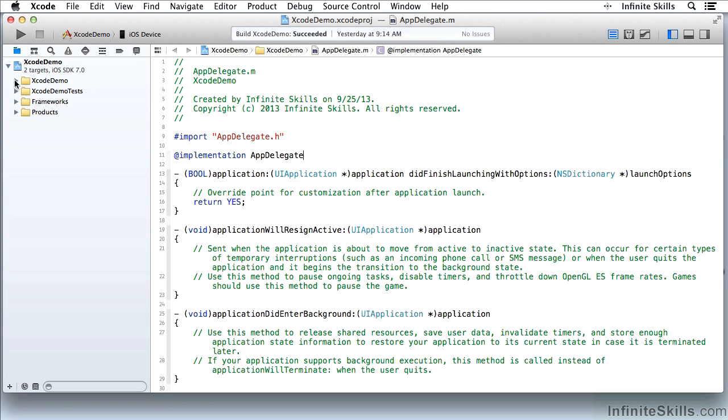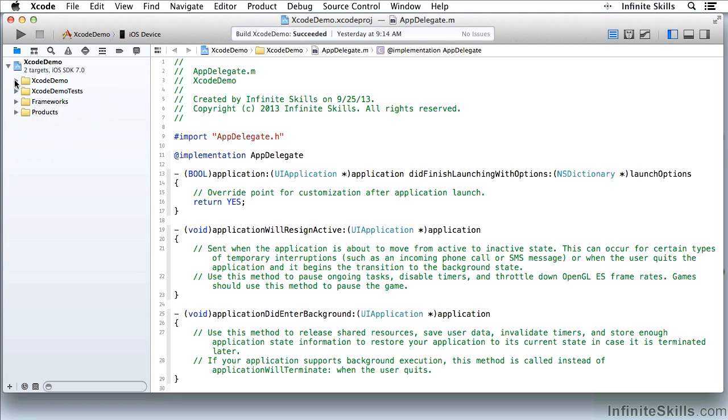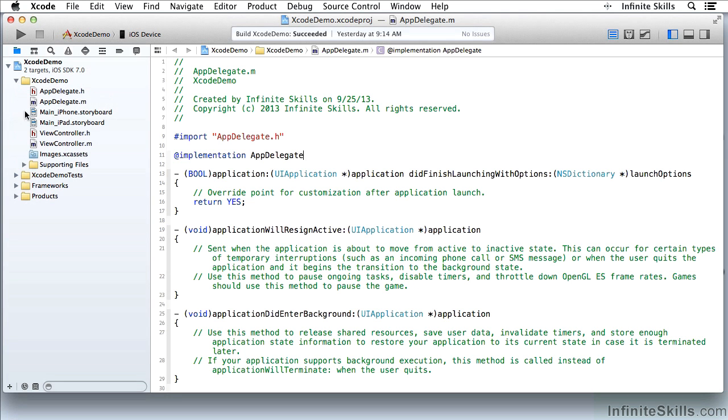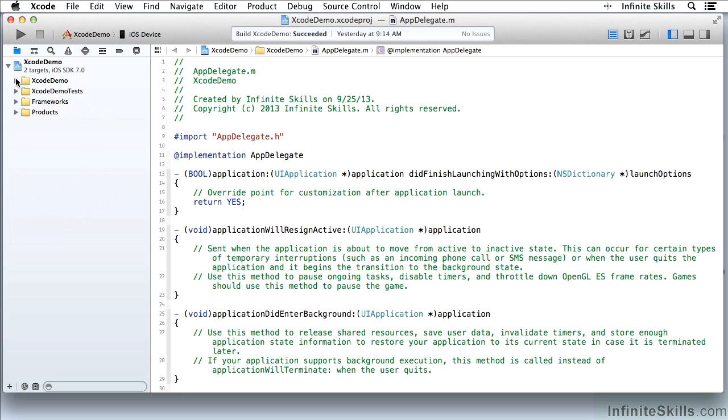As you saw, you can open or close groups and there can be groups within groups. You can close up the entire project if you want.